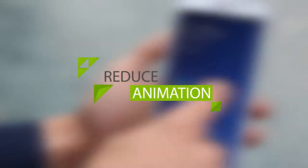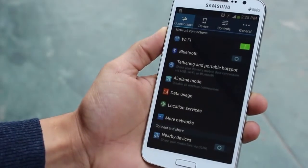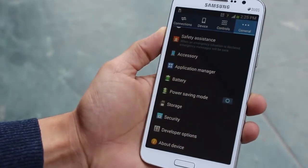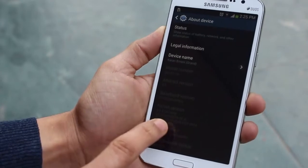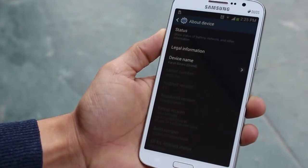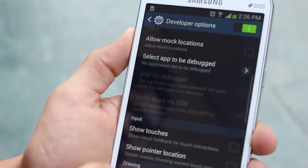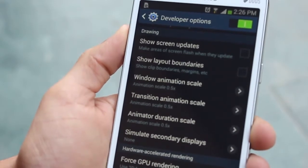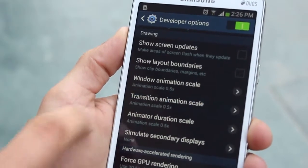The first way is by reducing the animation and transition effects on your device. You don't really need it and it's not worth having a slow phone. Go into Settings, then Developer Options. If you're using a Galaxy phone, Developer Options may not be unlocked — go into About, tap Build Number seven times and it will appear. Scroll down to Window Animation Scale, Window Transition Scale, and Animator Duration Scale, and put them all down to 0.5x.